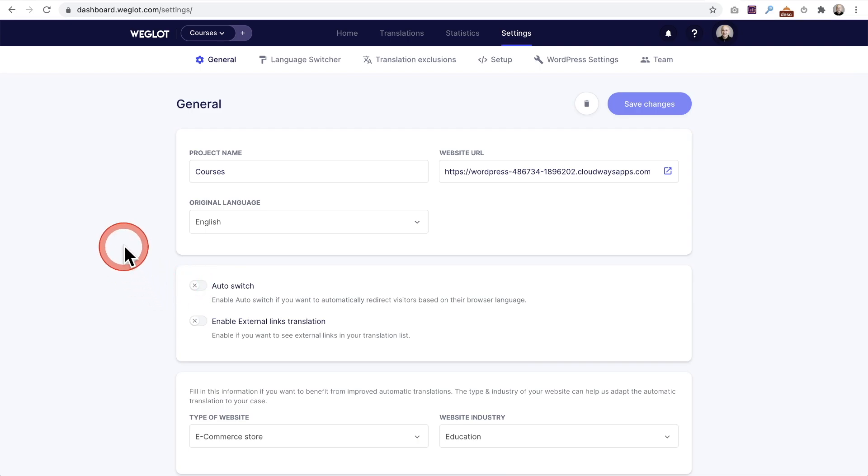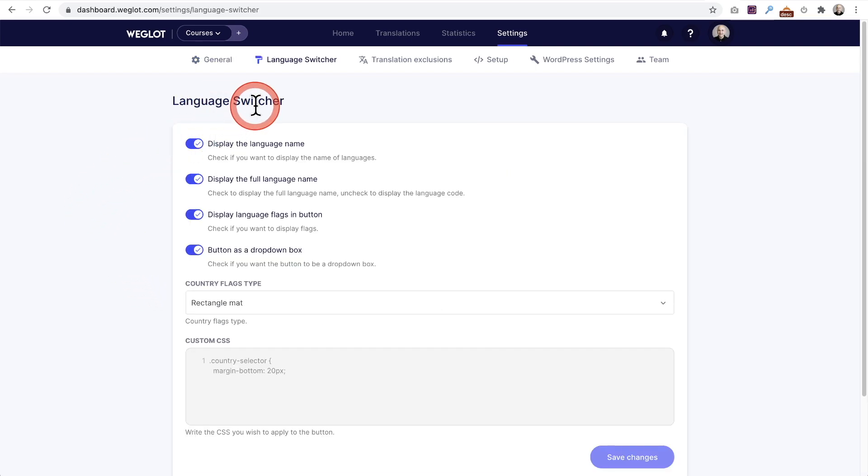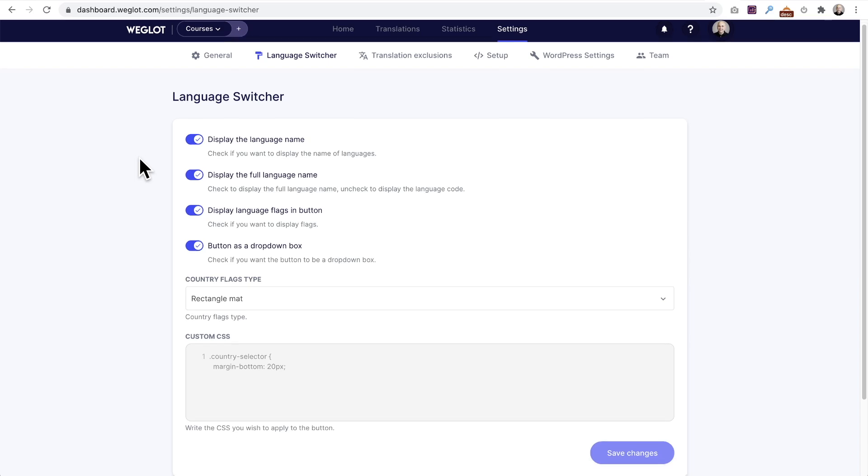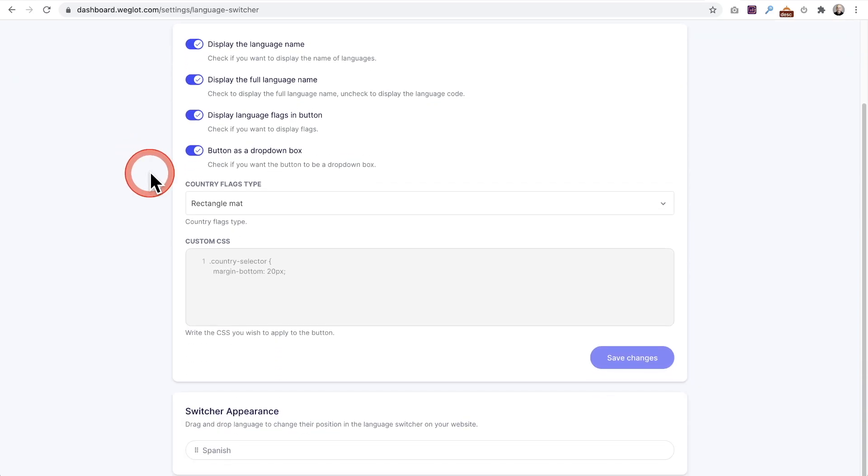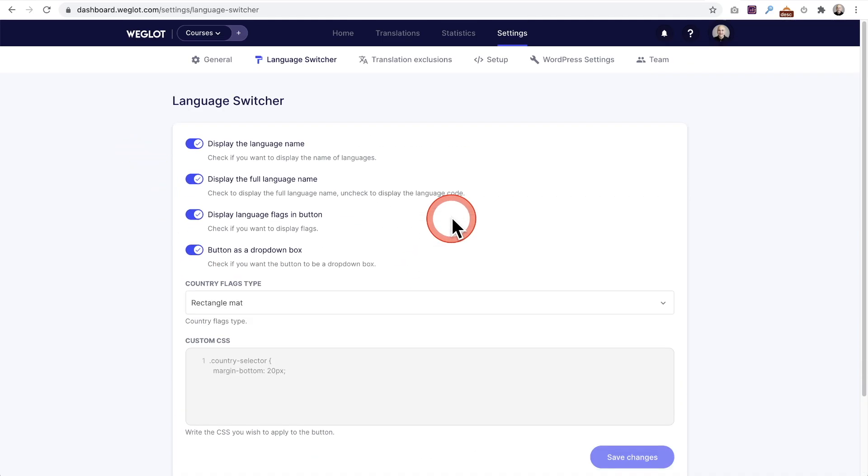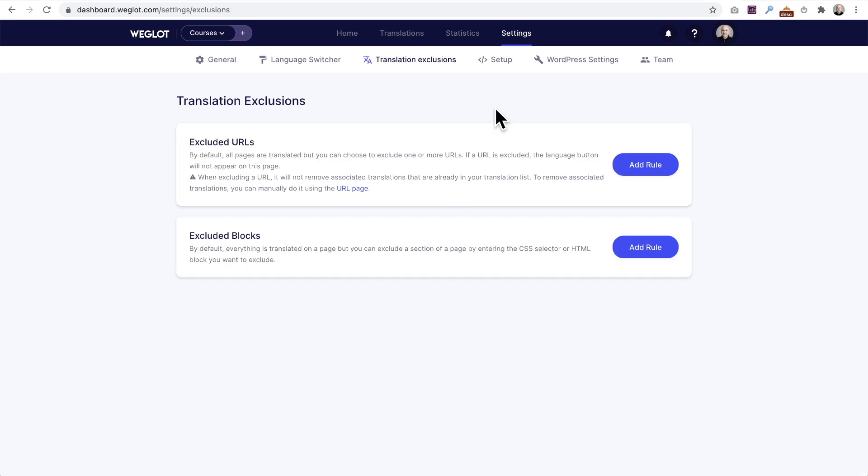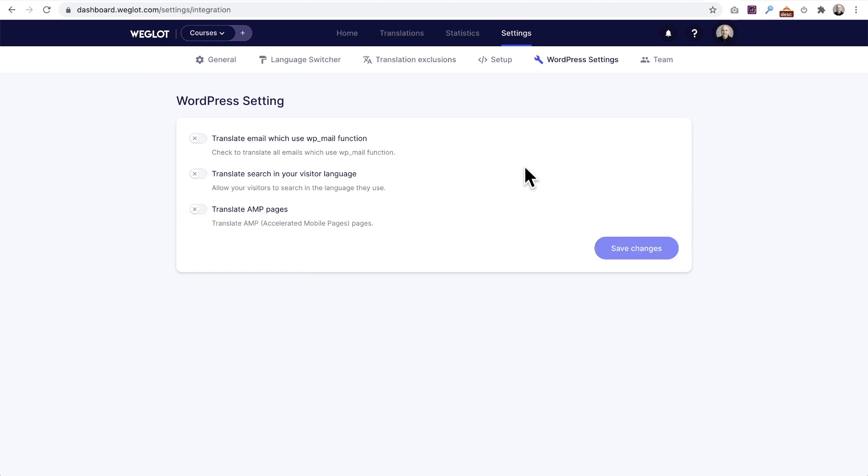Here's our options for that language switcher. If you just wanted to show the flag or didn't want to show the flag and just show the language name, you have all these various options and you can tweak it to your heart's content. This is really interesting because you can exclude URLs from being translated as well as excluding certain parts of your page. Here are a few WordPress specific settings where you can translate aspects of emails that go out, search result pages, and all of that.